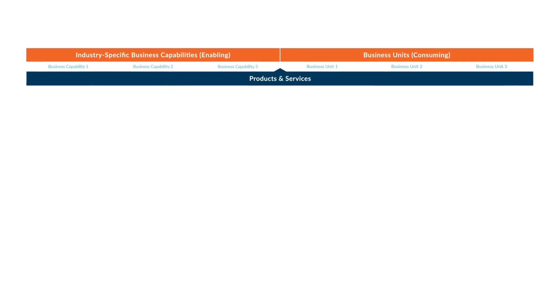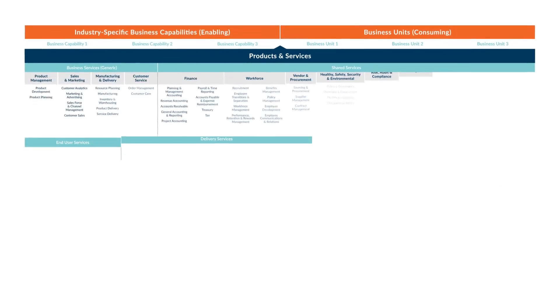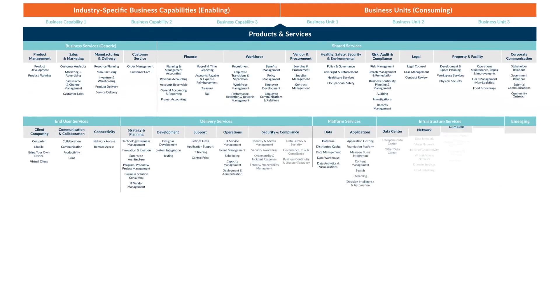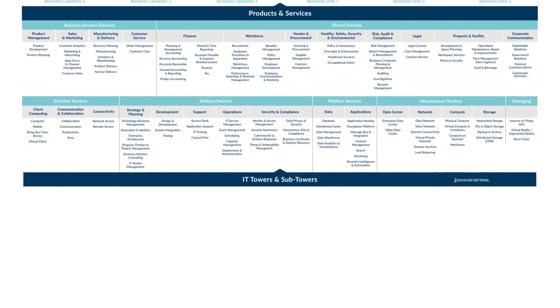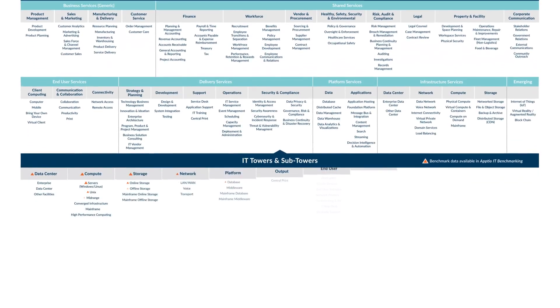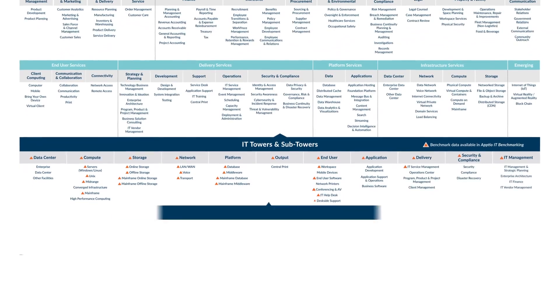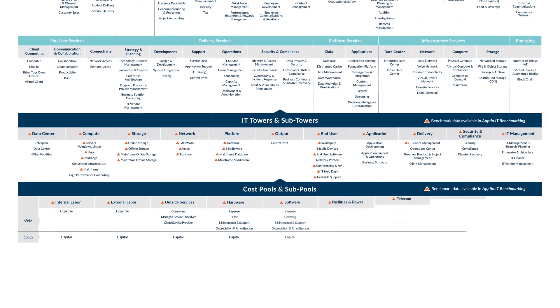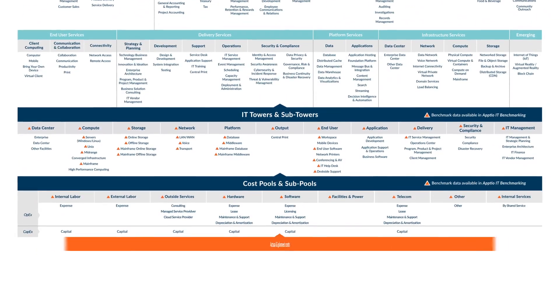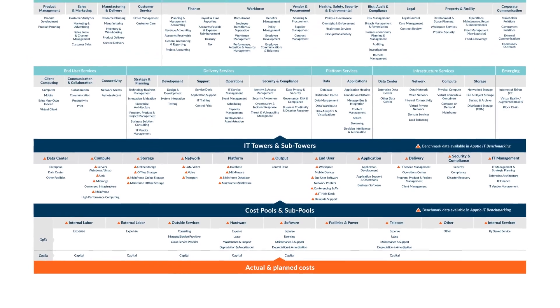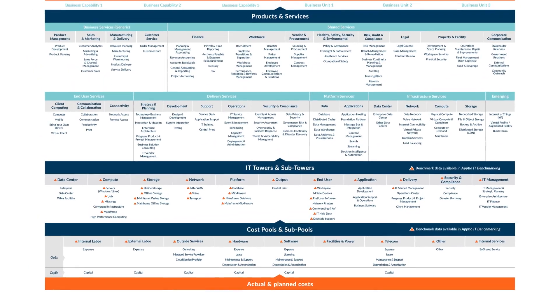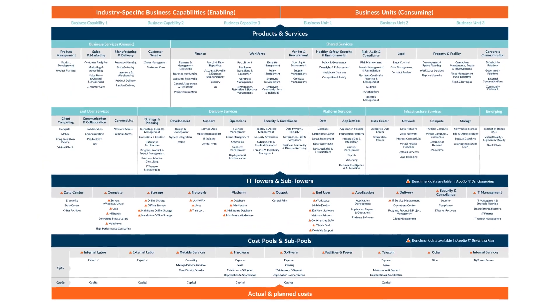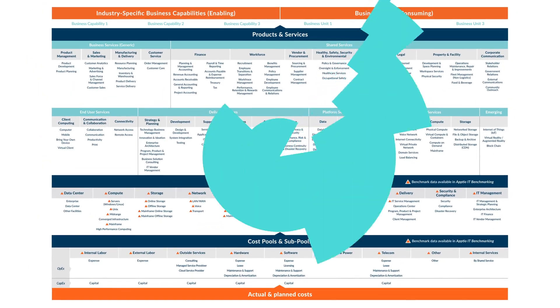ATOM is a primary reason organizations choose Apptio. Built on the standard TBM taxonomy, coupled with the learnings of deployments across more than 1,000 of the world's largest organizations, it's the fastest way to realize the most value from your TBM implementation.